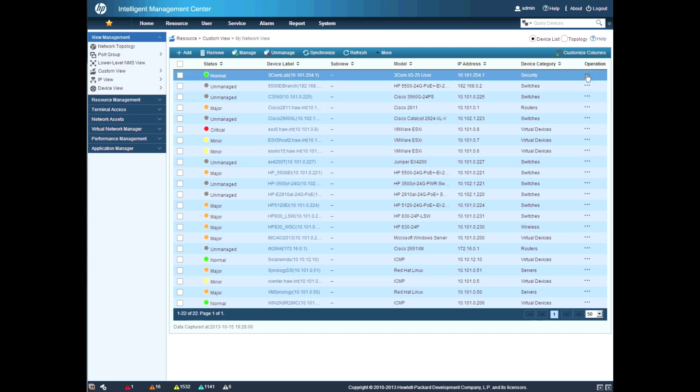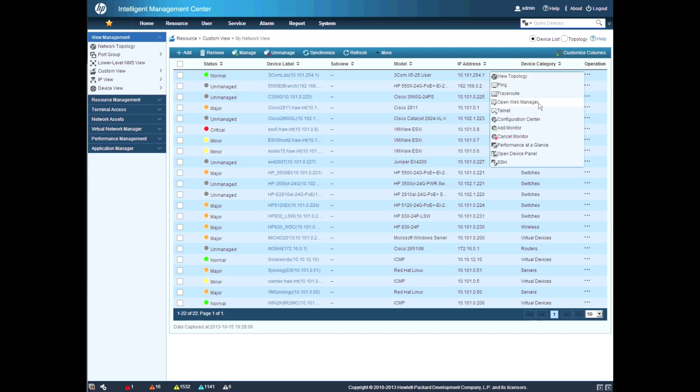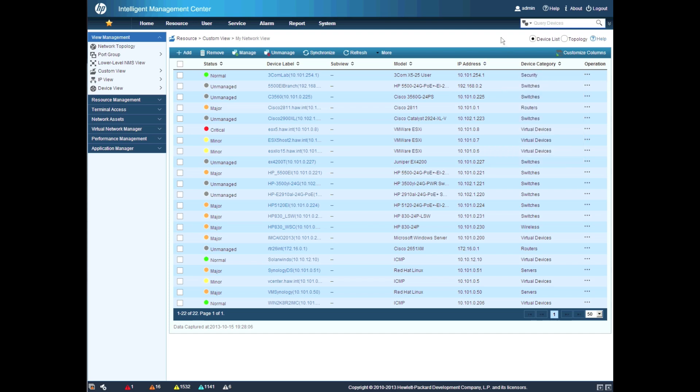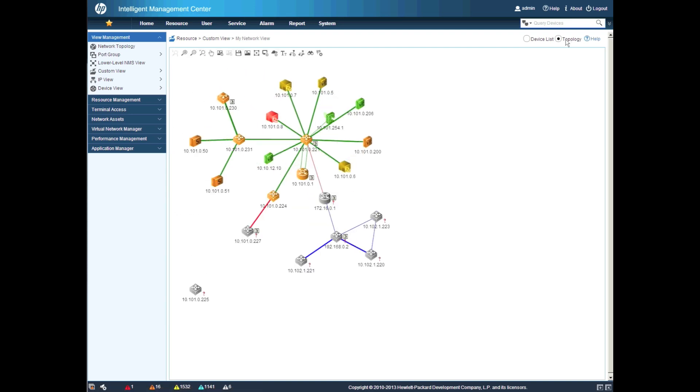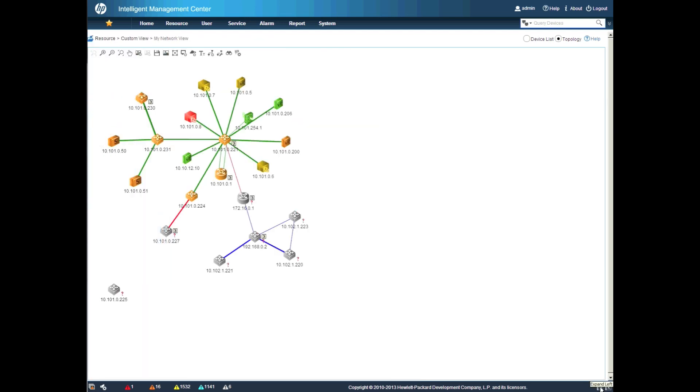So when we go into our custom views here, we can go and look at an individual custom view and of course click on the more button and always get some ability to affect an individual device. But we can also click on the topologies button here at the top and get a full topology and a view of what exactly is in this particular custom view.